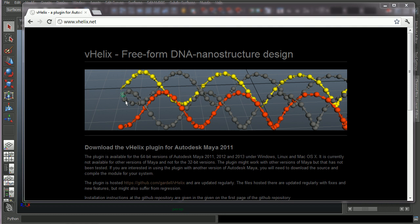Hello and welcome to this series of tutorials for vHelix for Maya. vHelix is a plugin for Autodesk Maya that will allow the user to design DNA nanostructures in 3D in an intuitive and visual way.